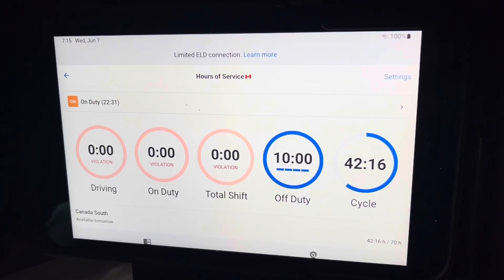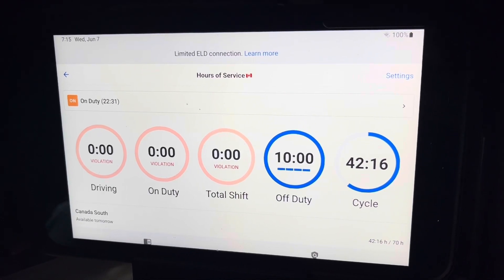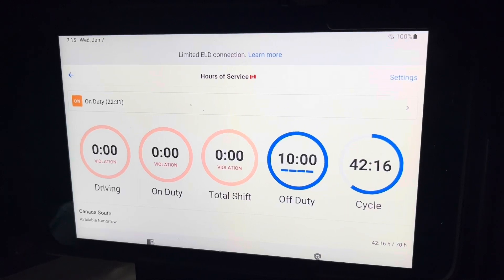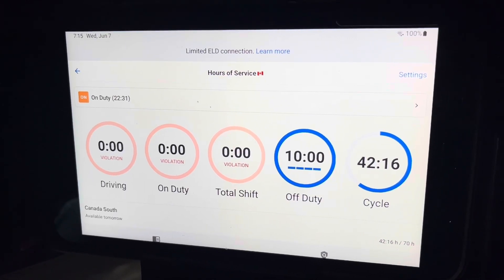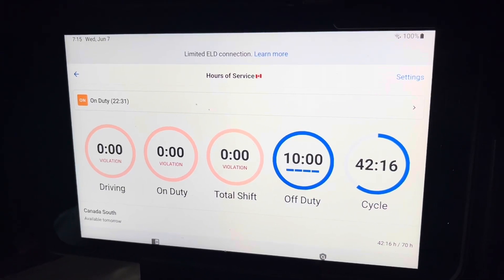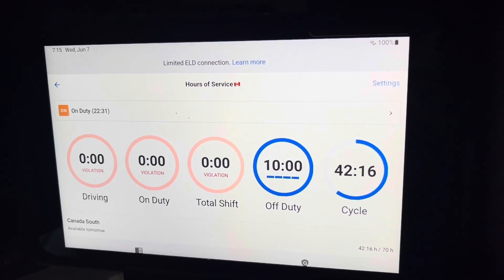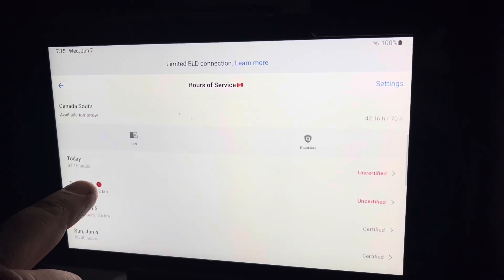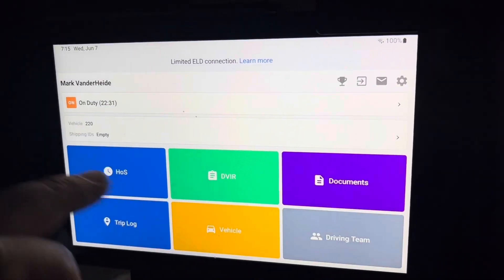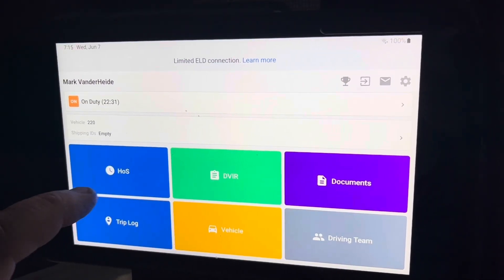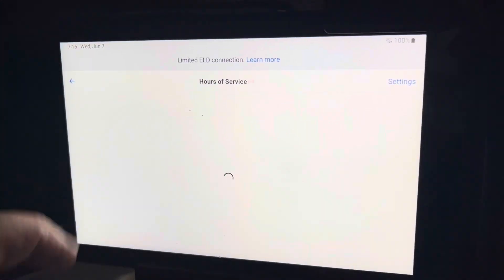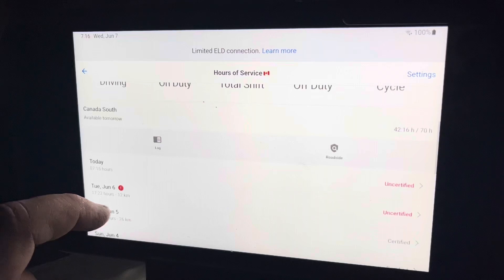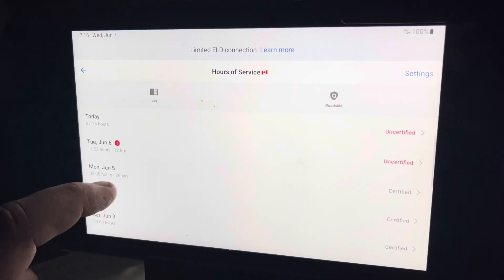I've been getting a lot of questions about how to edit your log, so I've left myself on duty yesterday, which tends to happen when I move trucks around and forget to log out. I'm in red violation here, and if I go down to the HOS tile, I'm in violation and cannot drive.